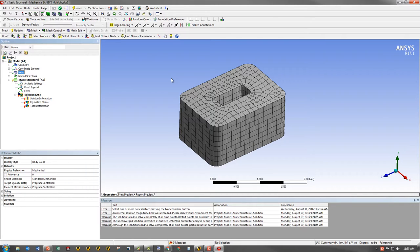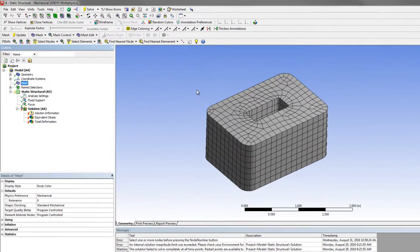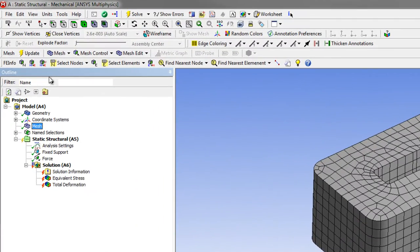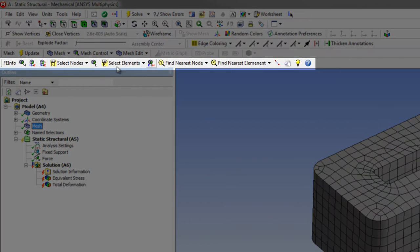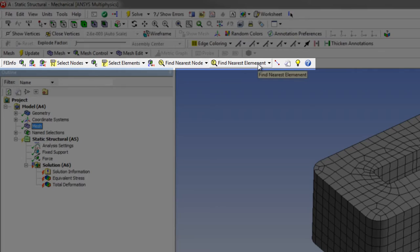Well, ANSYS has developed a new toolbar that you can add into ANSYS Mechanical to accomplish that. You'll see a new toolbar all the way at the bottom here that gives you several different options for elemental and nodal information.